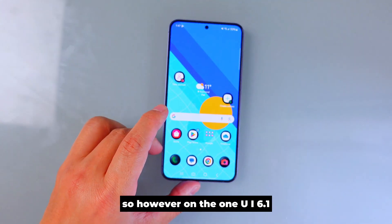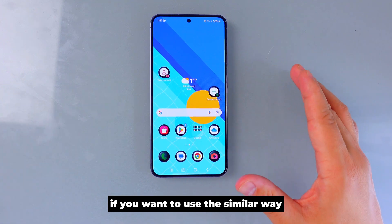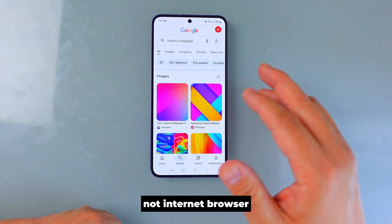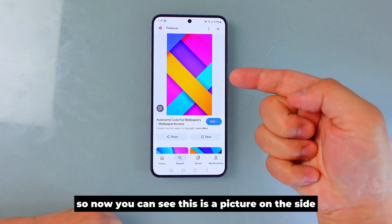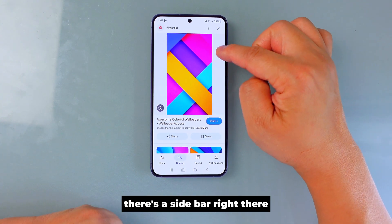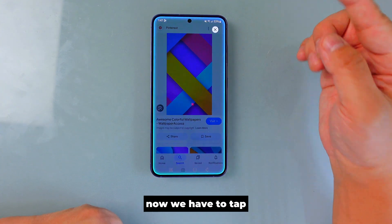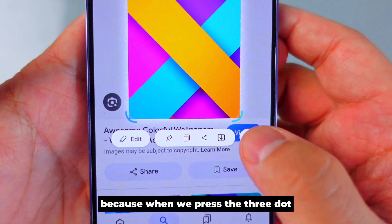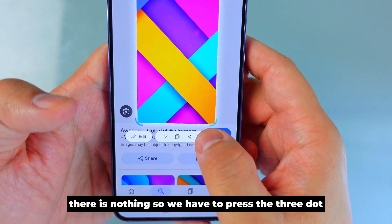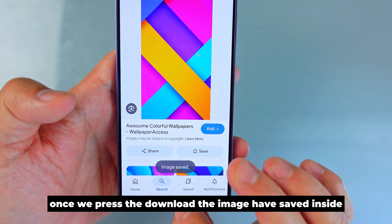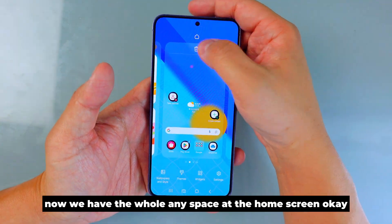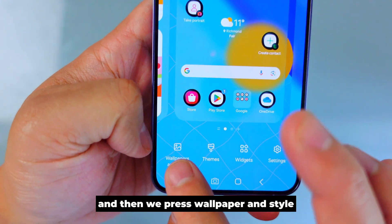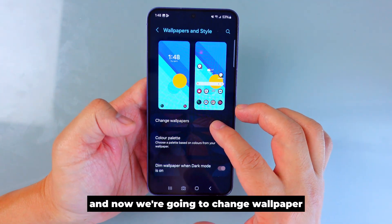This is the best way to do a wallpaper change on One UI 7. However, on One UI 6.1, the process is a little different — I'm going to show you step by step. Make sure you use Google, not Chrome or the internet browser, because it's much easier to crop the picture. Open the sidebar, but here you have to tap manually — it doesn't auto-select like One UI 7. Then you have to press the three dots and press Download to save the image.